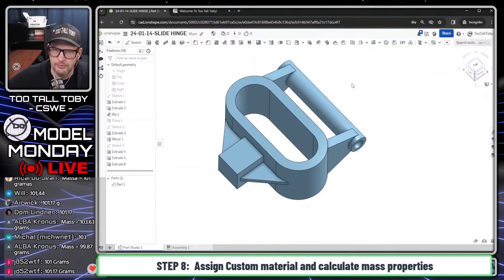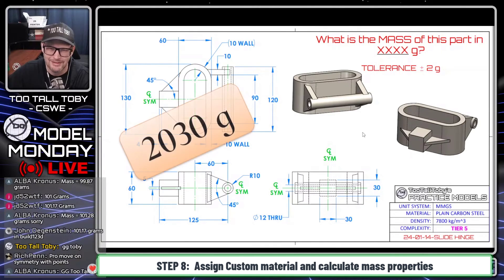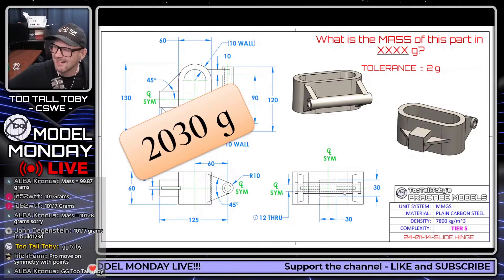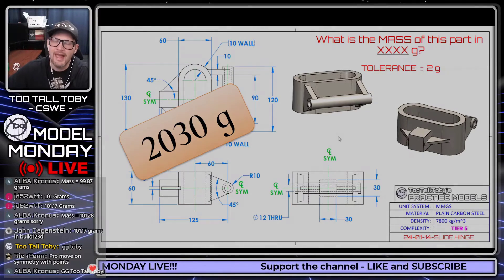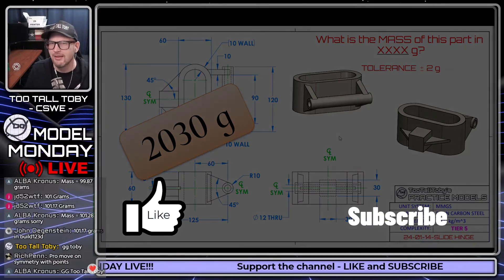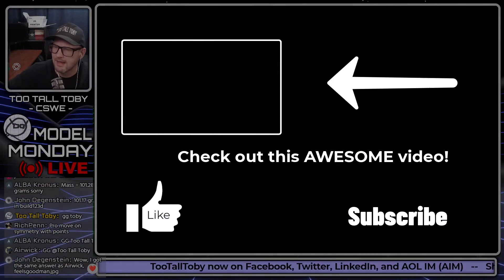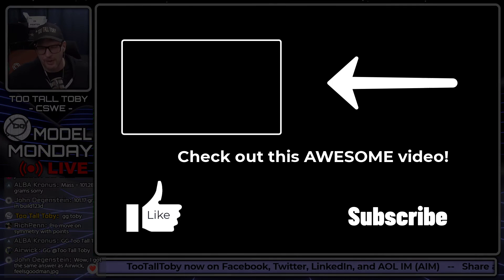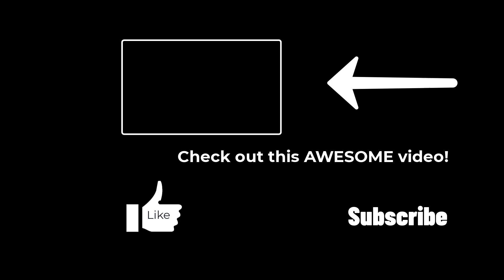At this point we're going to go back to our PowerPoint — and did we get it correct? We did get it correct. Nice job, we did it! So there is your Onshape live solve tutorial. If you enjoy these kinds of live solves, don't forget to support the channel. You can like and subscribe, share and reshare — that's the best way to support the channel and continue to grow it.